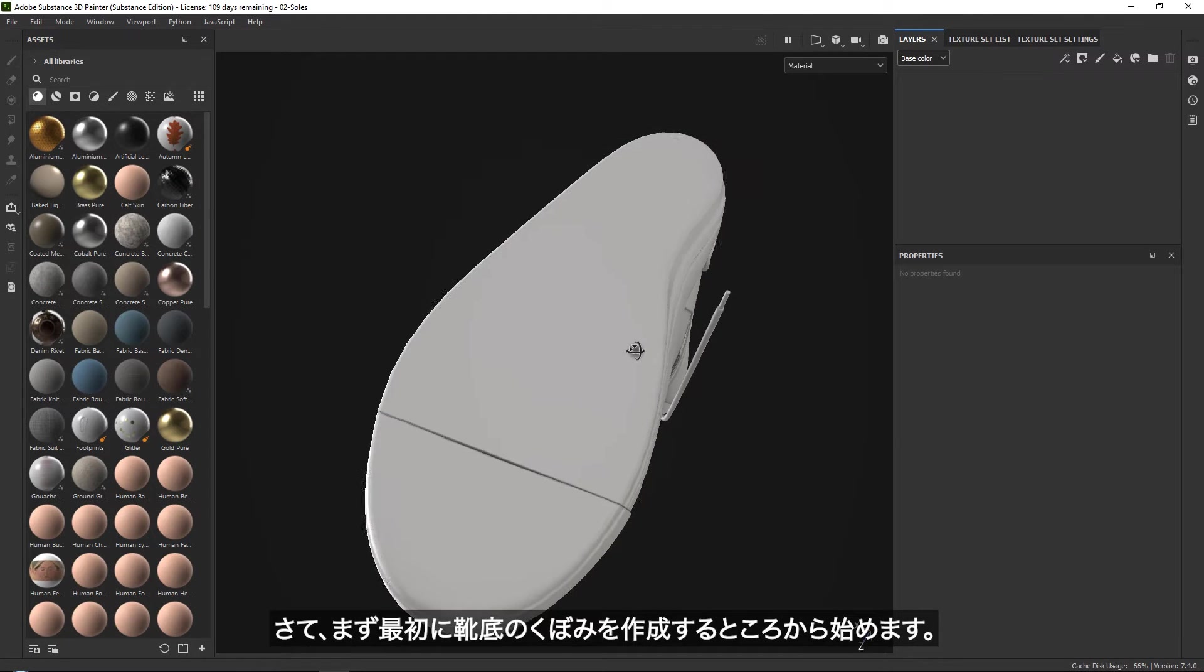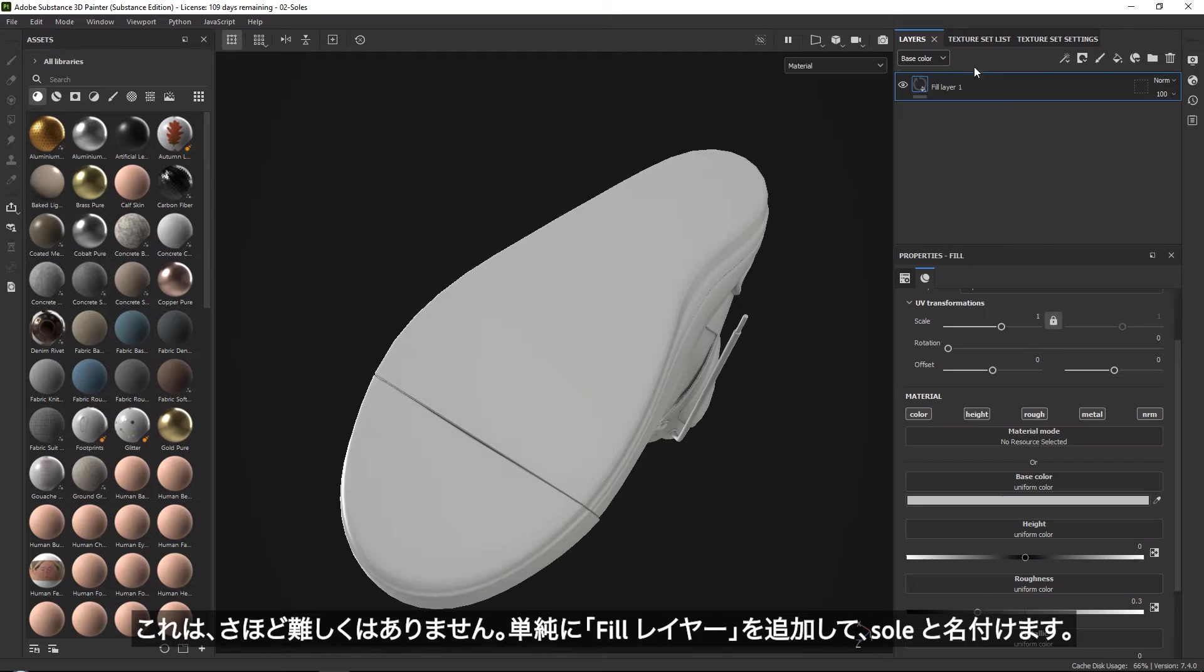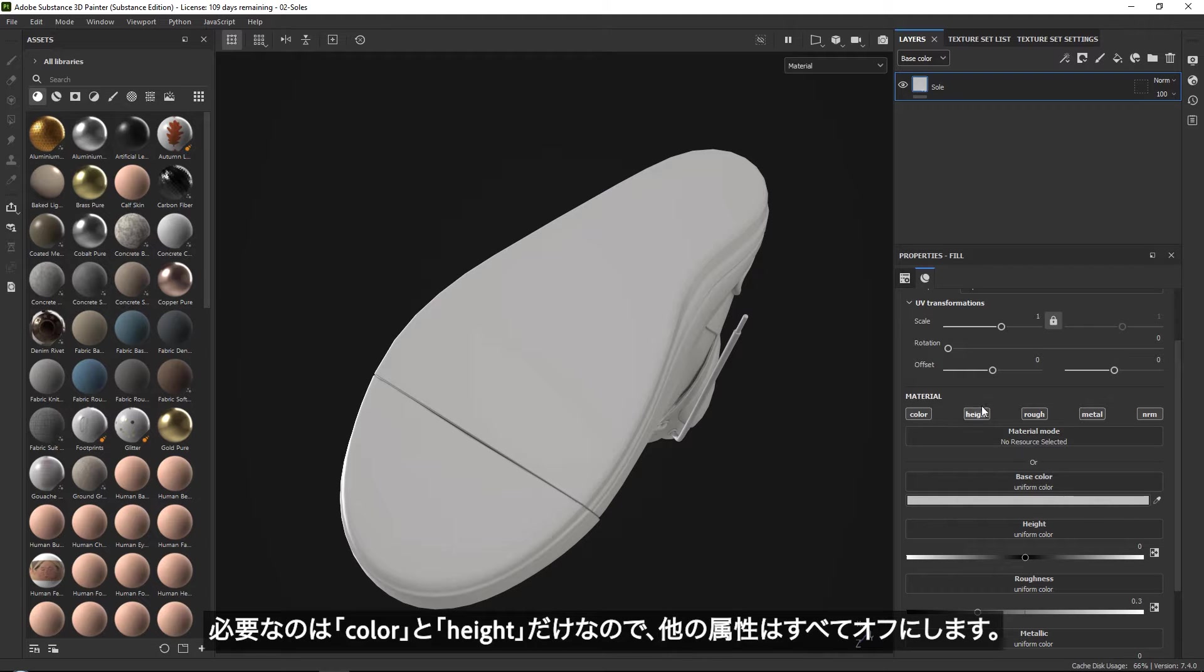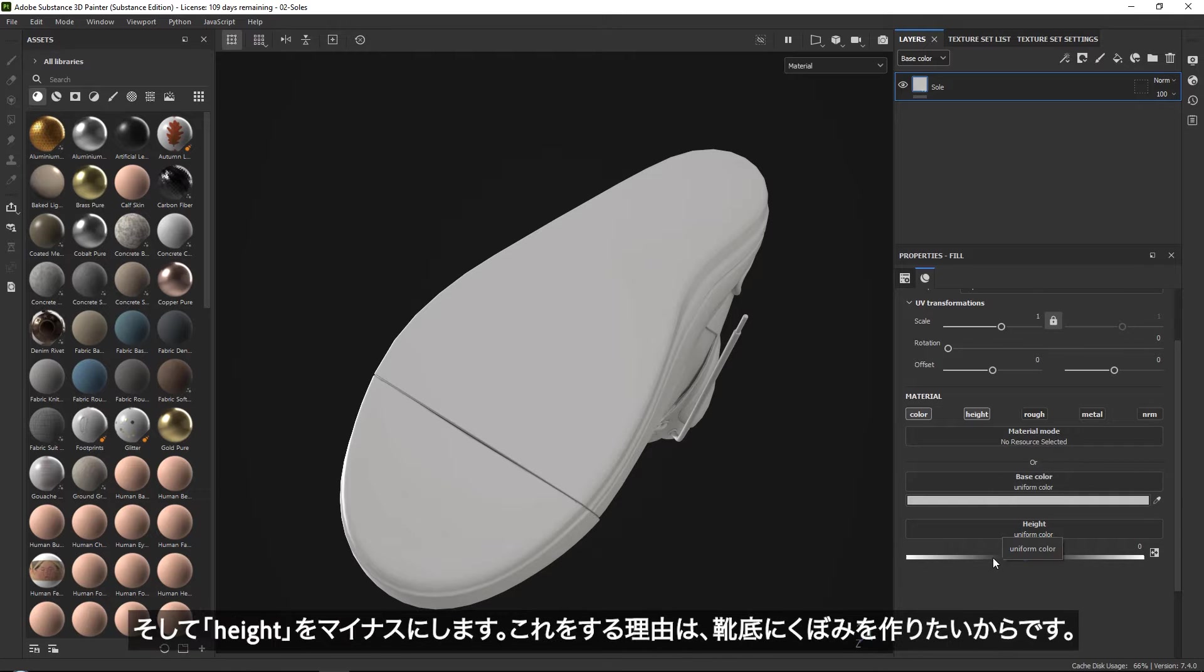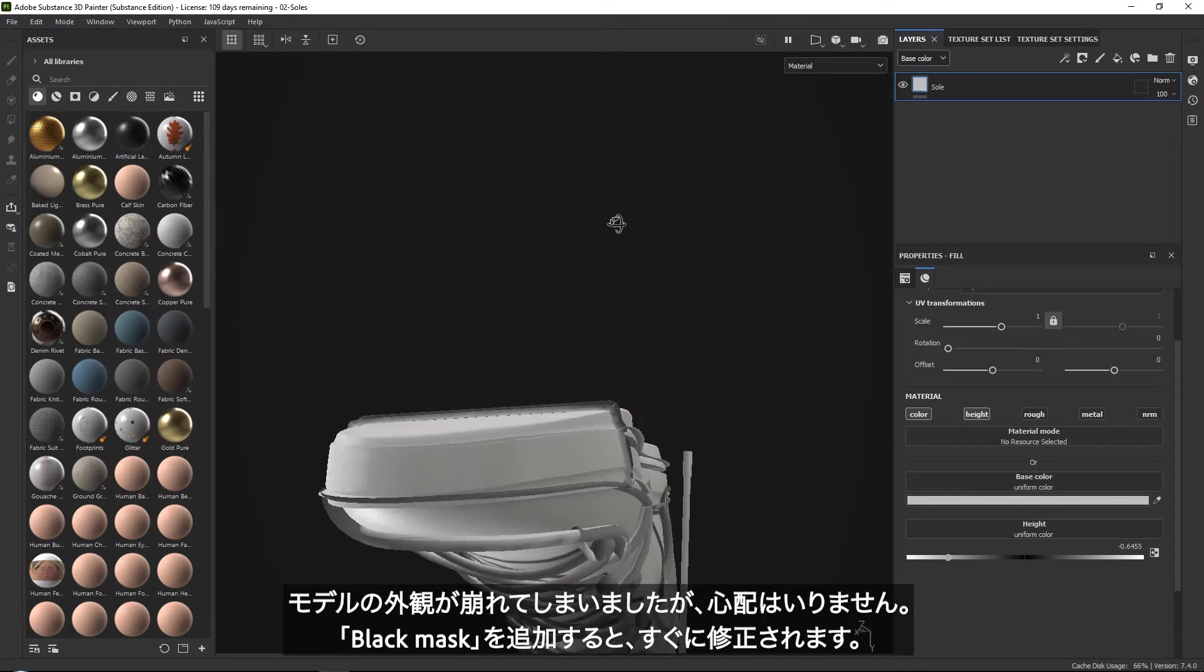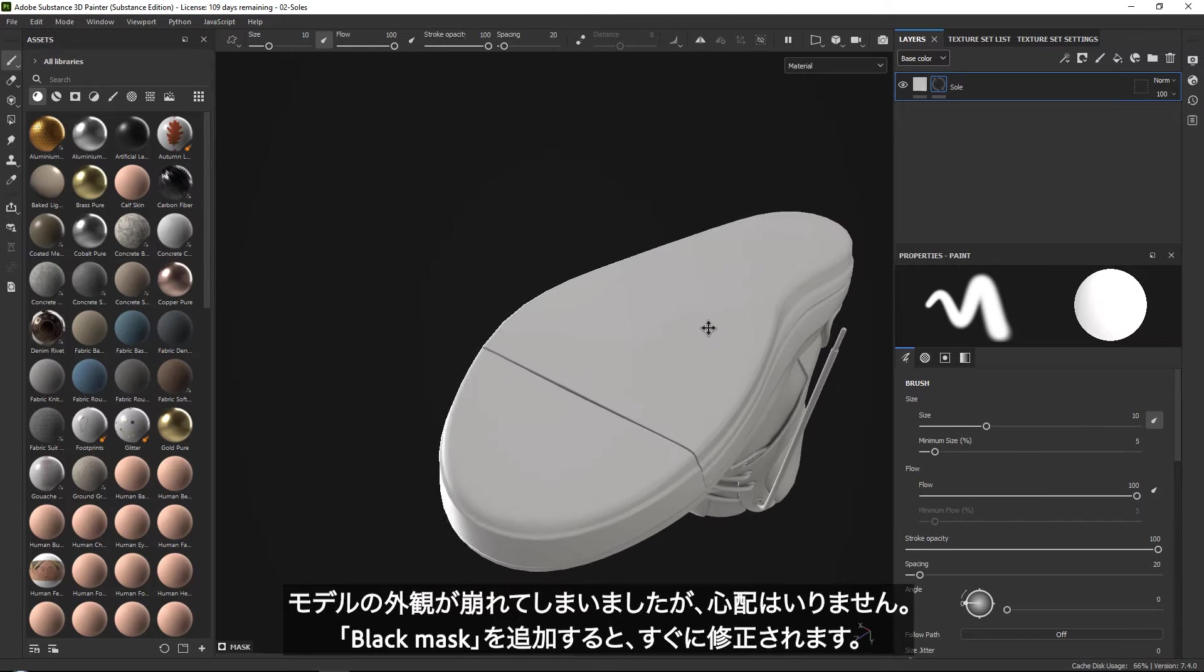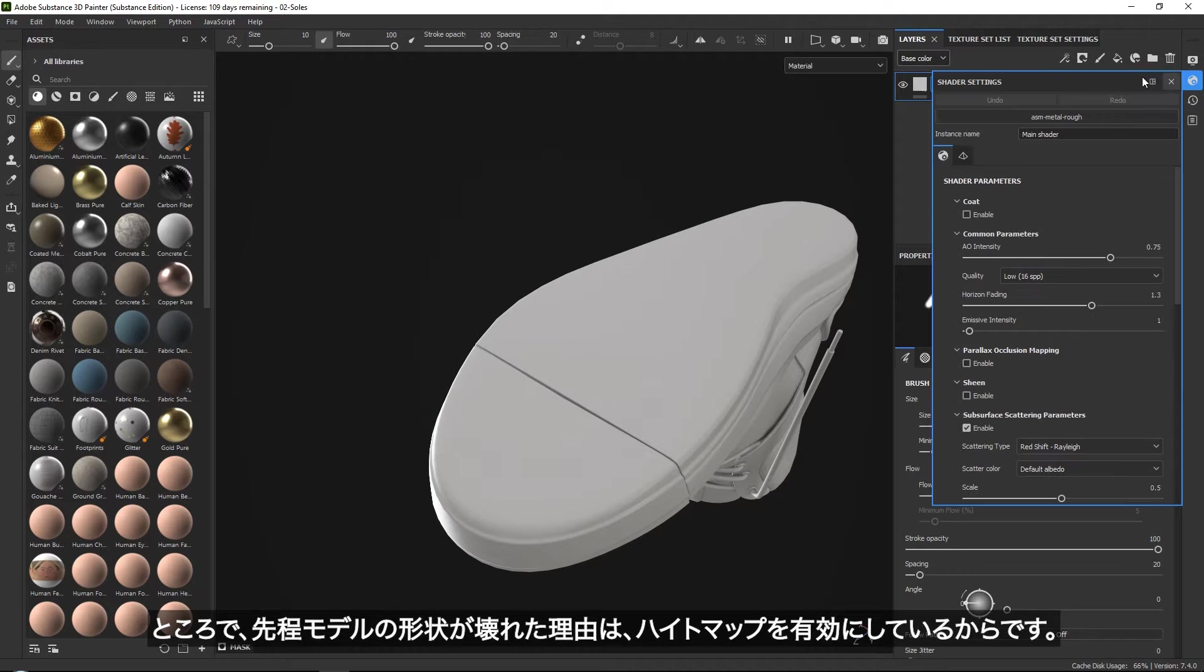What we want to do is get started by creating the actual indents of our sole first. For this, just go ahead and add a fill layer. We'll call this 'sole' for example. We only really need the color and the height map. So we can turn everything else off and set your height in the minus because we want to indent. Now as you can see, this completely breaks your model, but don't worry, because as soon as we add a black mask, that will fix it.